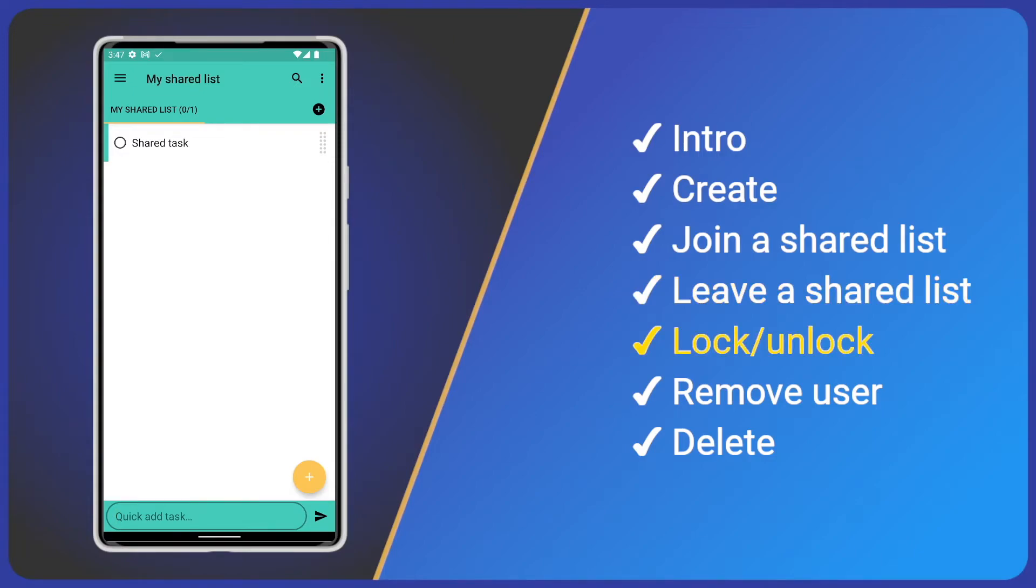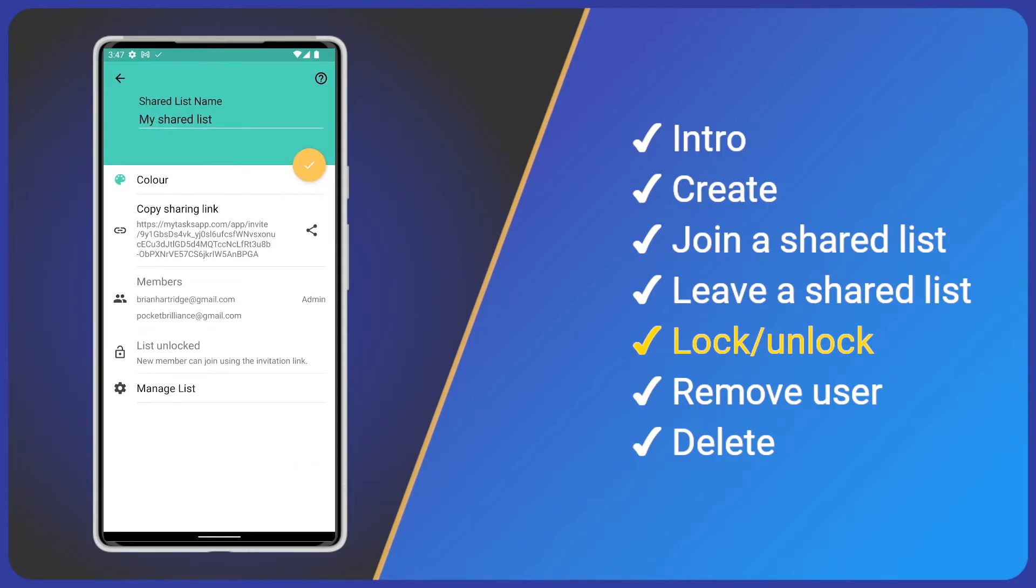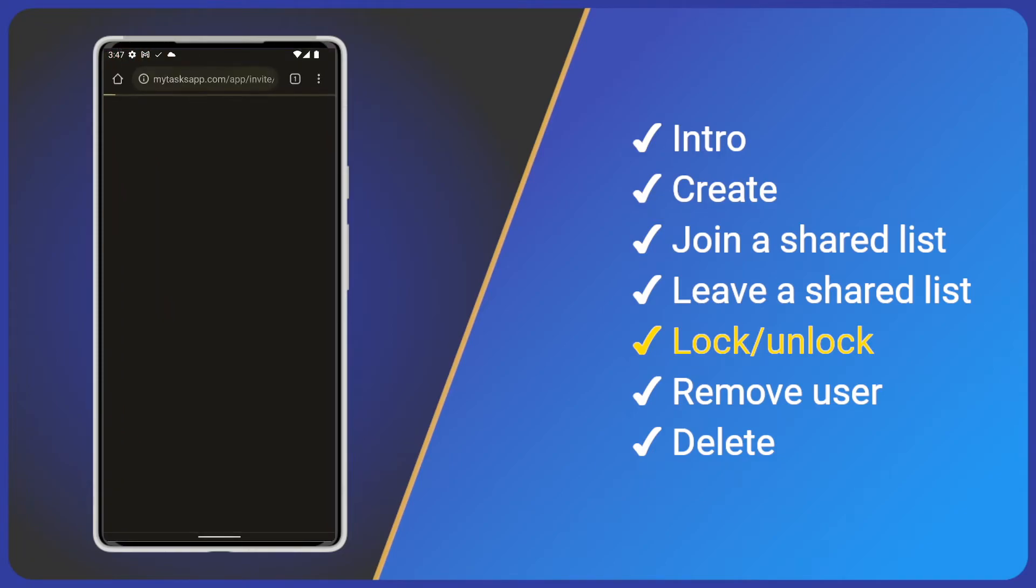The first option I want to show you is list lock. If a list is locked, no more users can join, even if you have shared a link with them. To edit the list lock, open the shared list settings and click manage list.